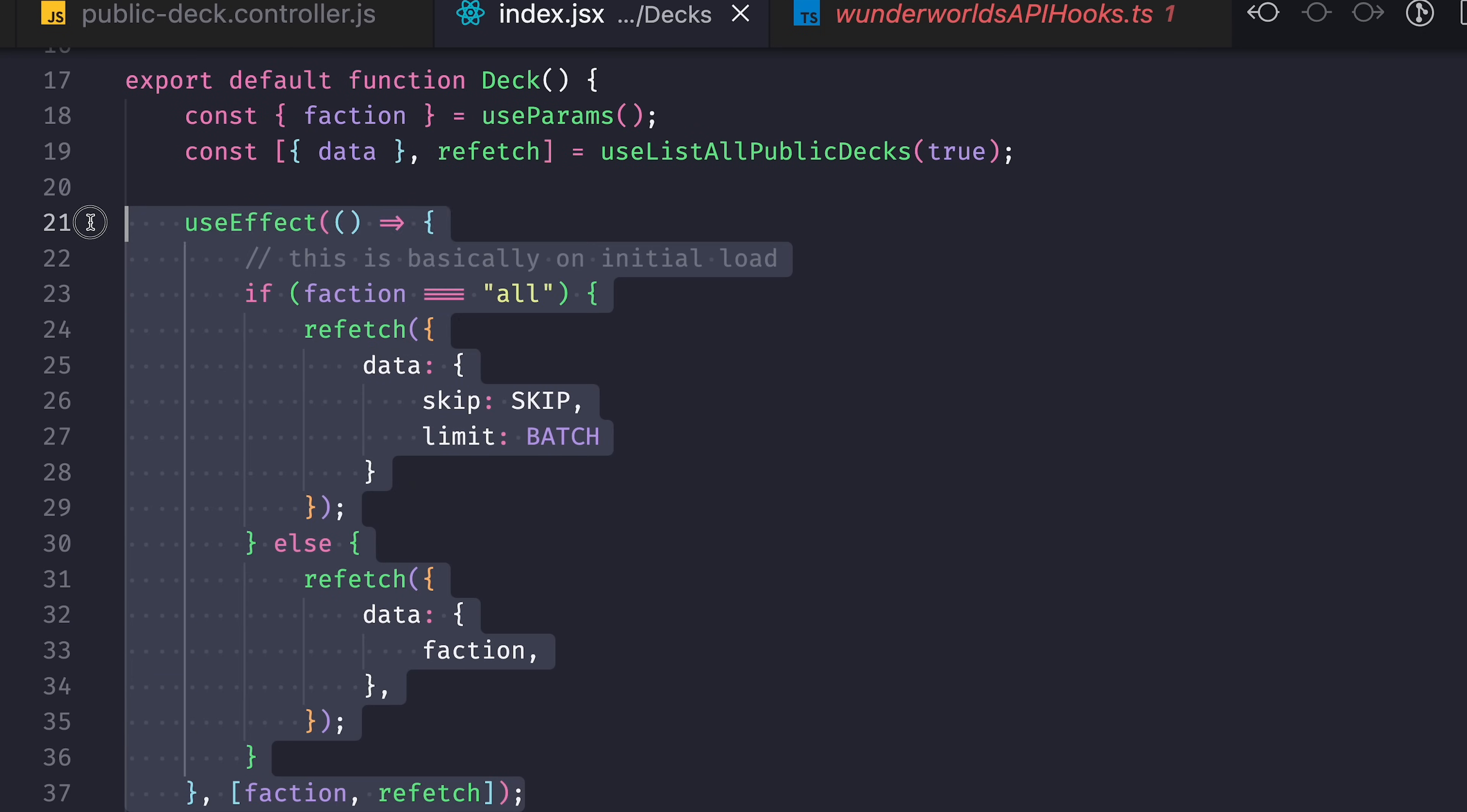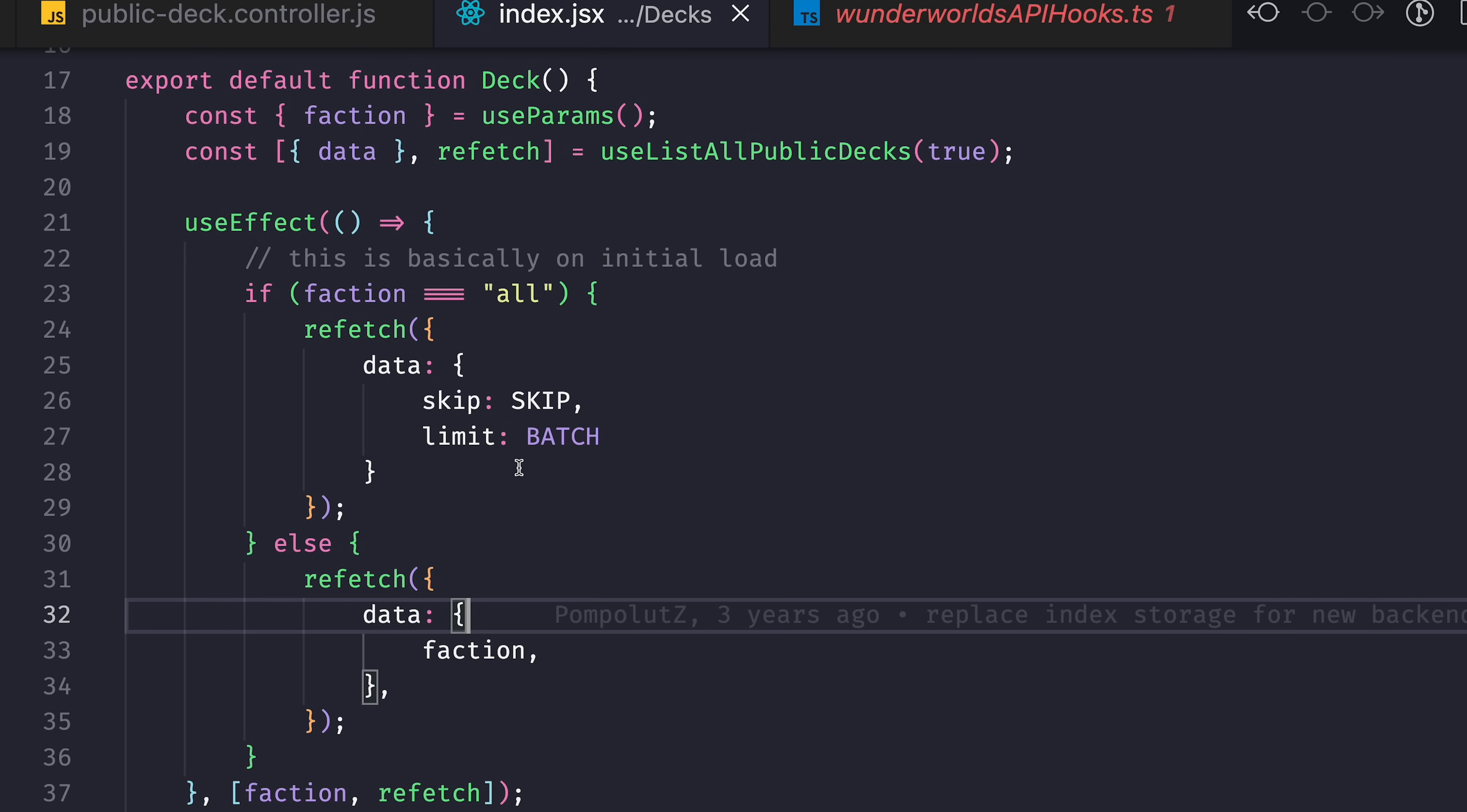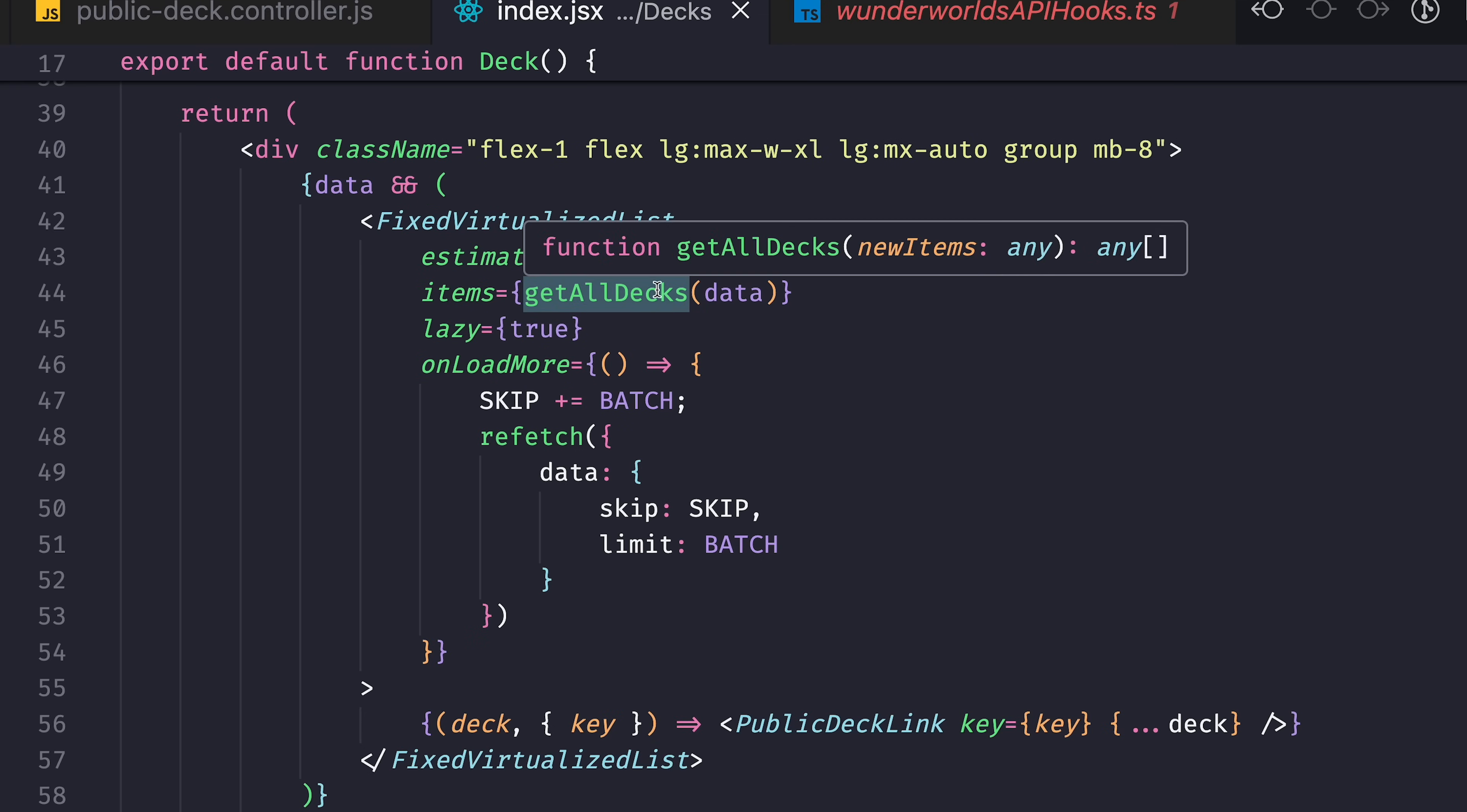So when the page loads, I get the information from the URL about which data specifically to load. And then I fetch the first batch of data that goes through this getAllDecks function that combines it with the previous results.